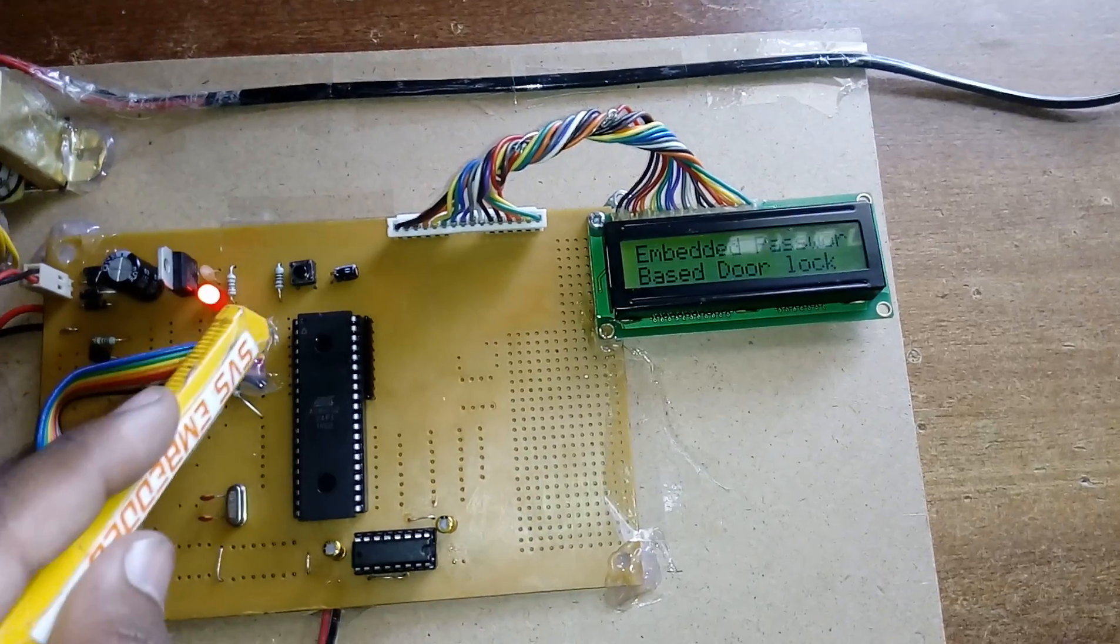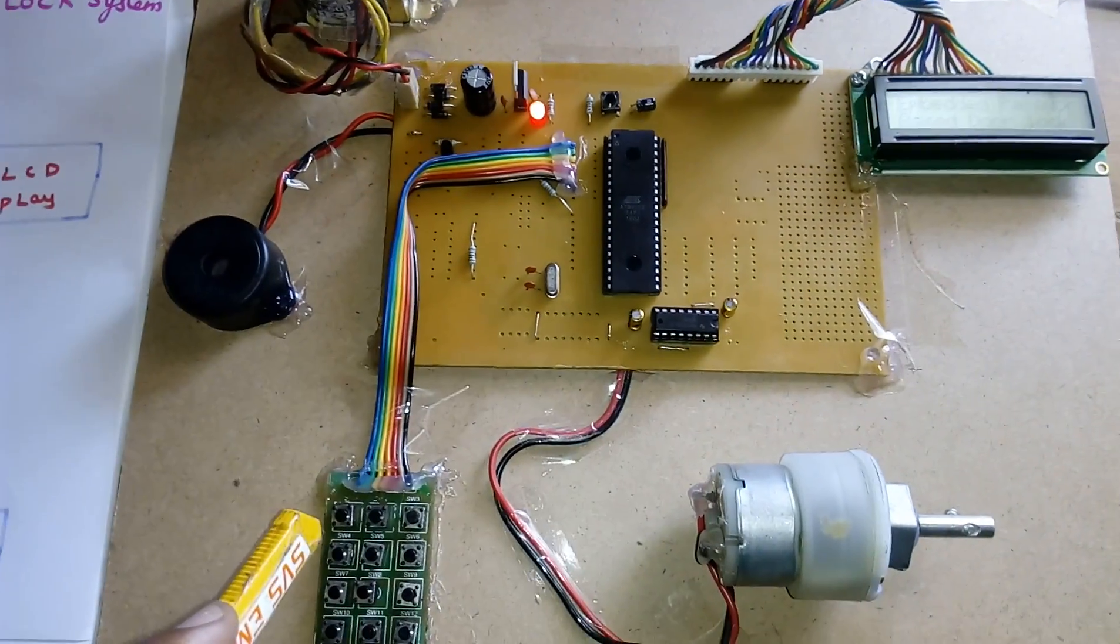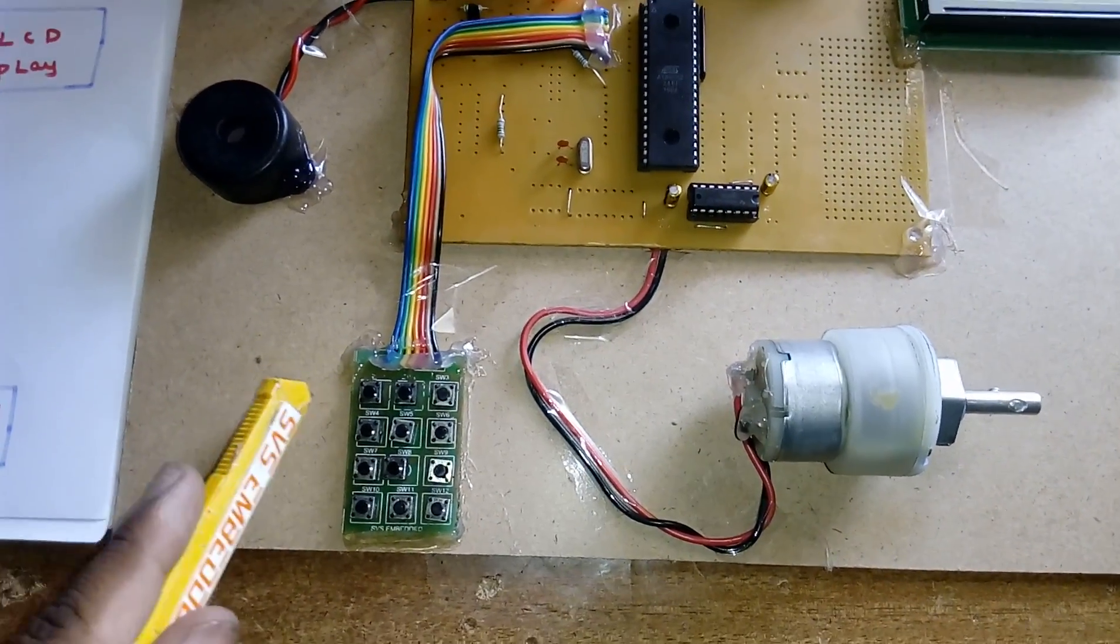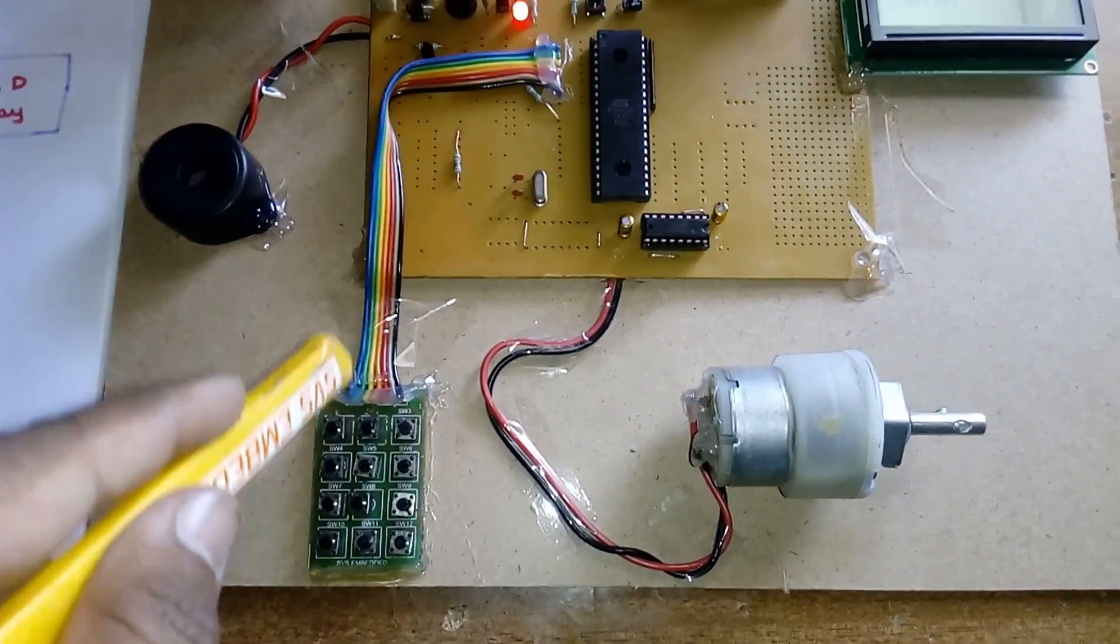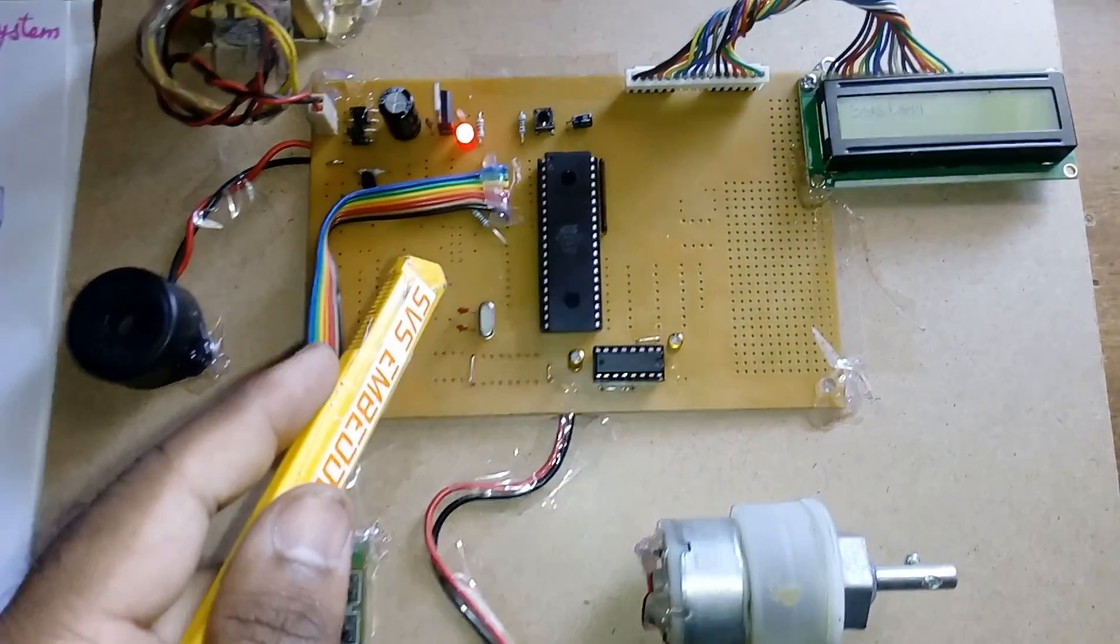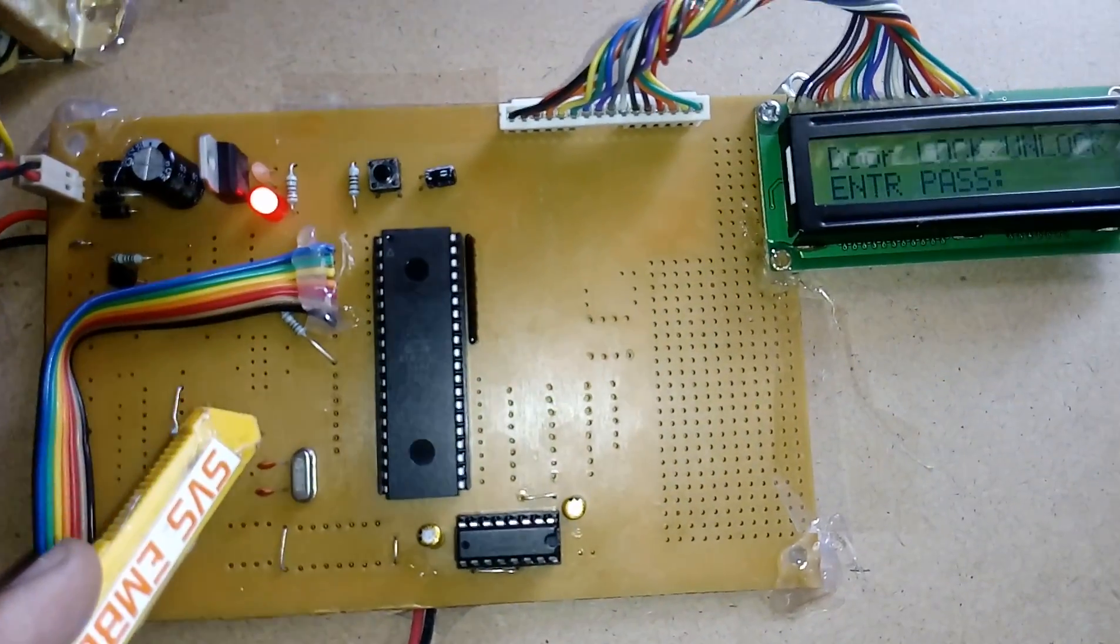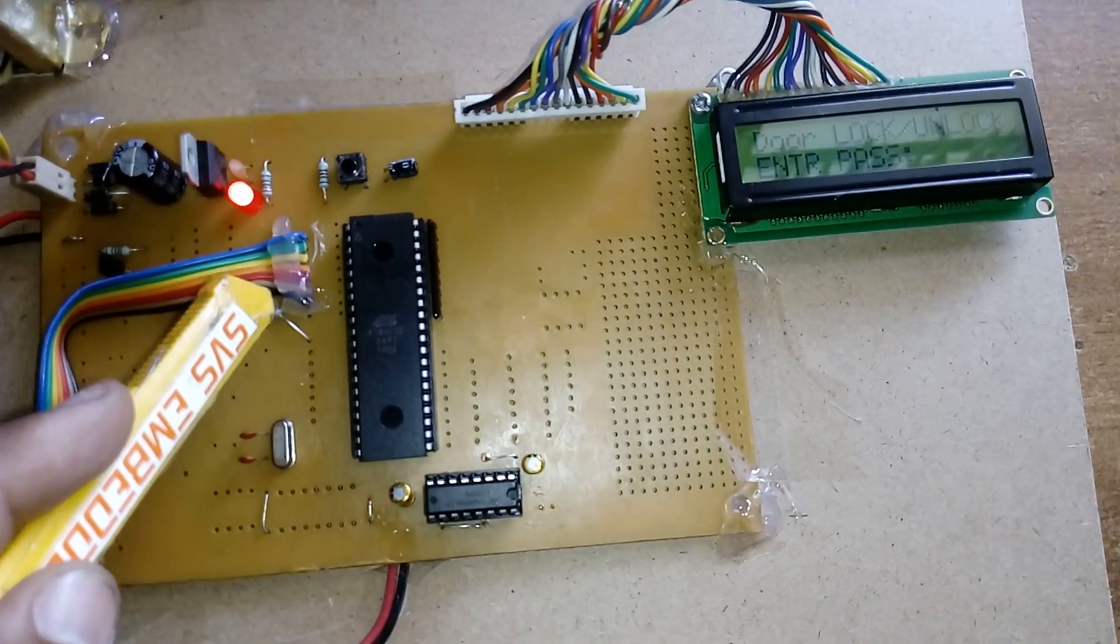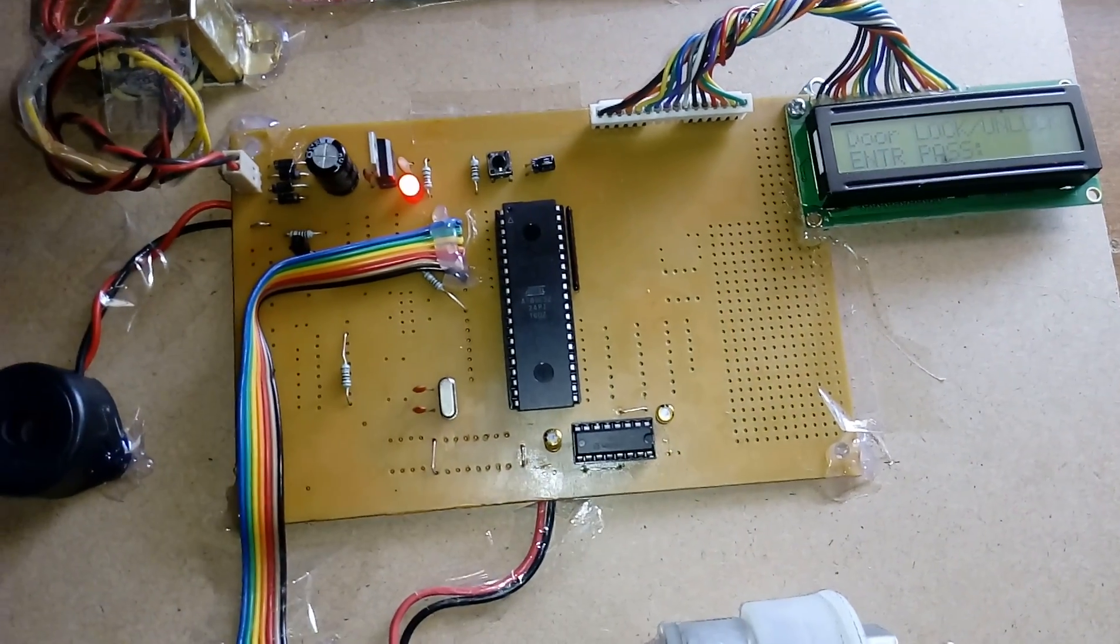P1 total of seven pins are connected to the keypad - four rows and three columns. P1.0, P1.1, P1.2, P1.3, P1.4, P1.5, P1.6 are used. The 7th pin is not used.